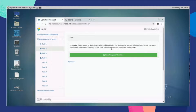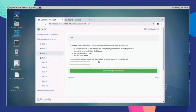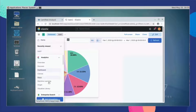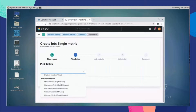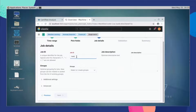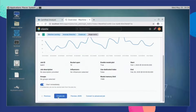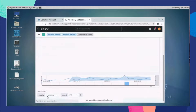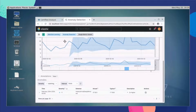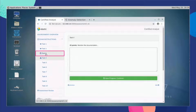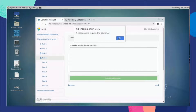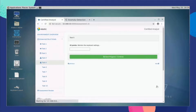For Task 3, we are asked to create a machine learning job that satisfies certain requirements. Go to Machine Learning, create the job, choose single metric, select the time range, and pick the metric and bucket span. Create the job ID with the name specified in the instructions, then create the job and view your results. You can then answer the question based on the machine learning job — in this case, identifying the largest anomaly. Make sure to enter the date in the correct format. Click 'Save Progress' and the icon next to the task changes to a save icon.